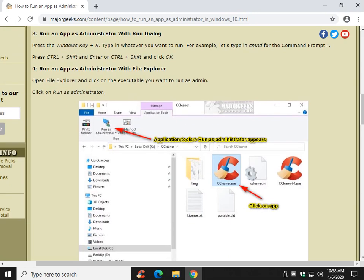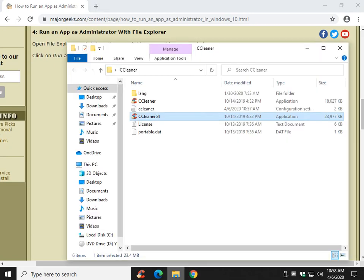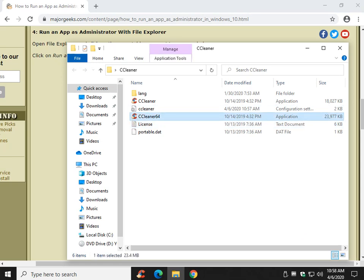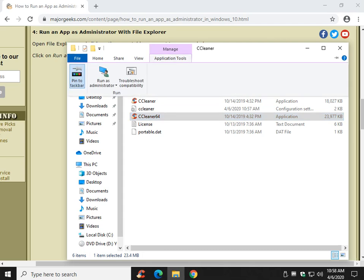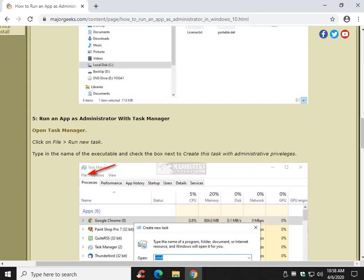File Explorer. If you're already in File Explorer, as I am here with CCleaner Portable for example, once you click on the executable, the manage application tool shows up. All you've got to do is click application tools, and there's your run as administrator. That's it.